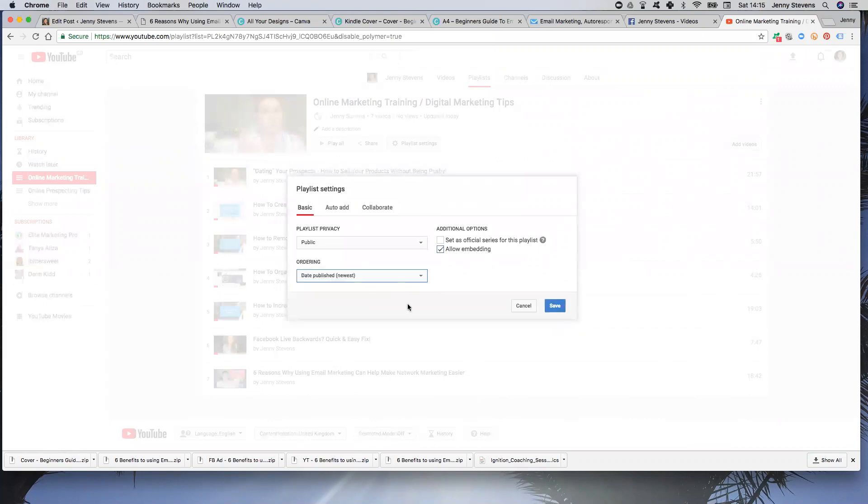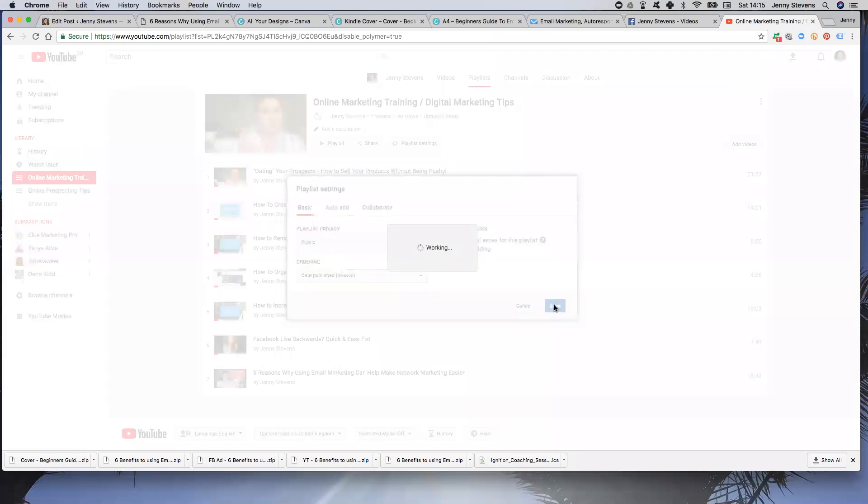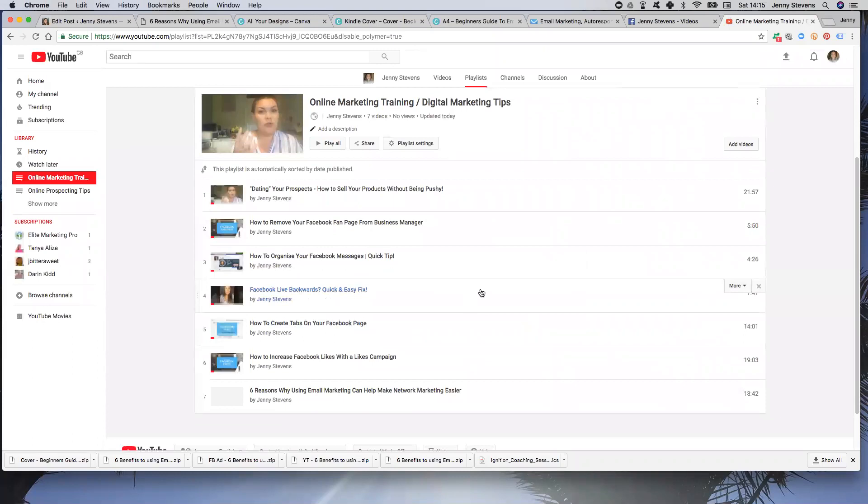So I'm going to choose date published just so then I have got my most recent ones there, but obviously it's entirely up to you what you want. So then you just hit Save, and then that is done.